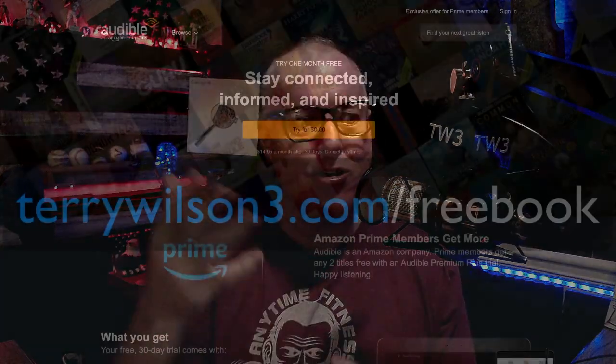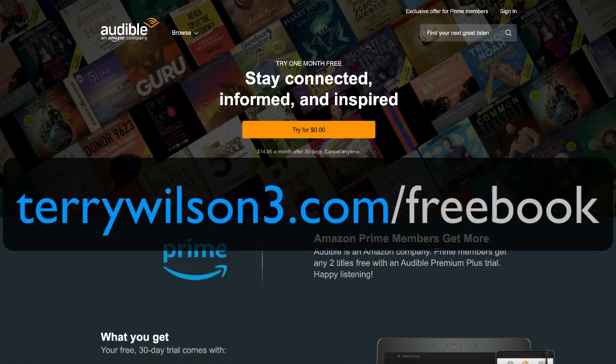I think about affiliate marketing the same way. I've been doing podcasting for 13 years and you'll hear me say: earners are learners and leaders are readers. If you want to go to the next level, you have to grow to the next level. That's why I offer free audiobooks by going to TerryWilson3.com/freebook.